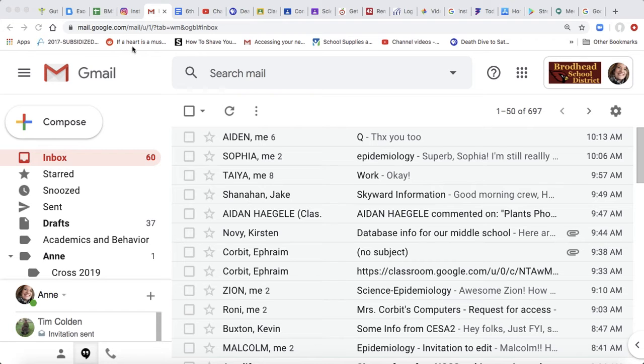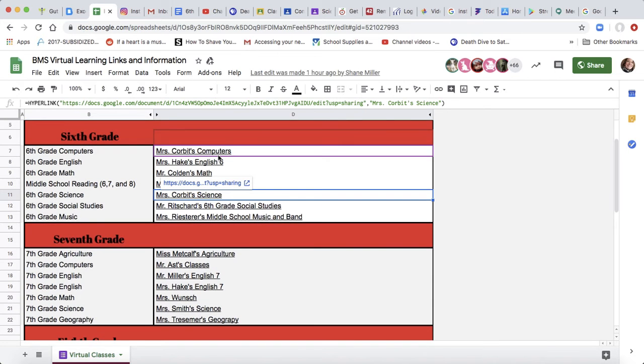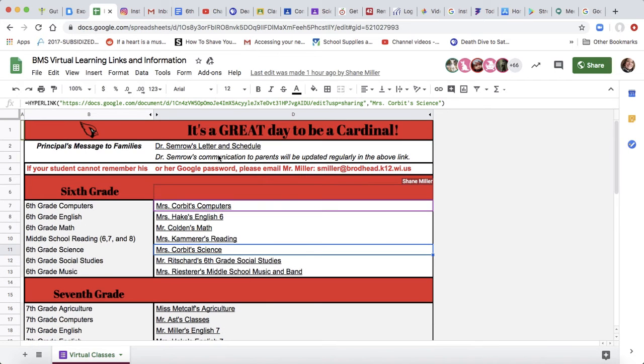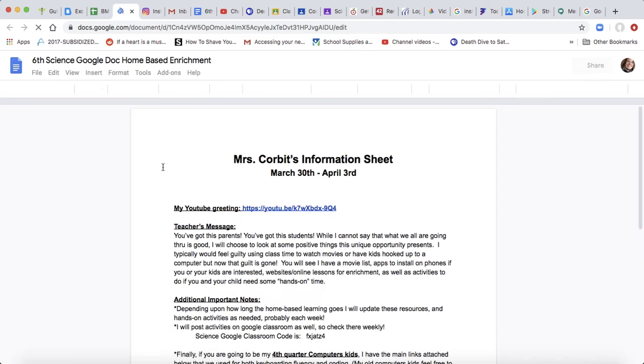I've shown you how to get to this VMS Virtual Learning Online Information Sheet. This is what you guys are checking to see what you need to be doing in all of your classes.